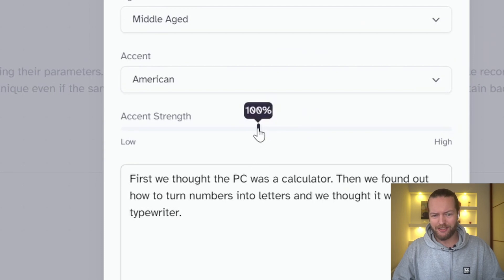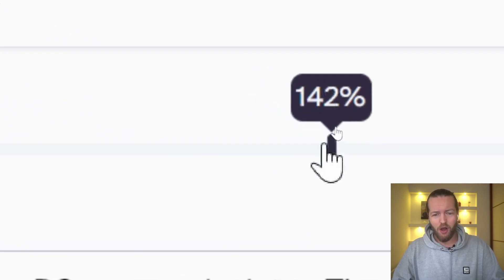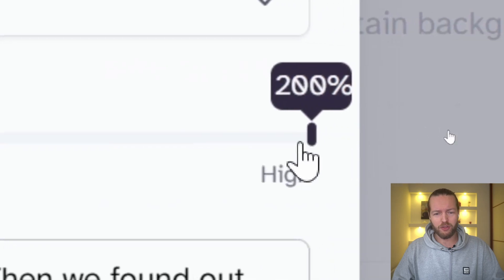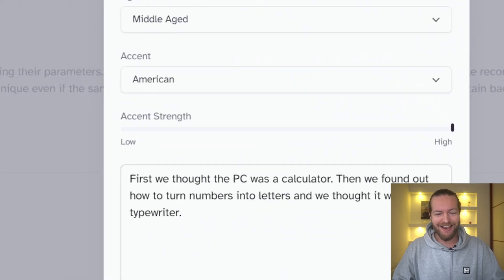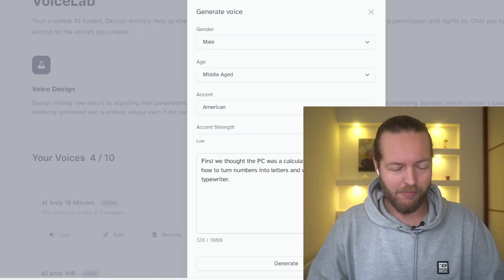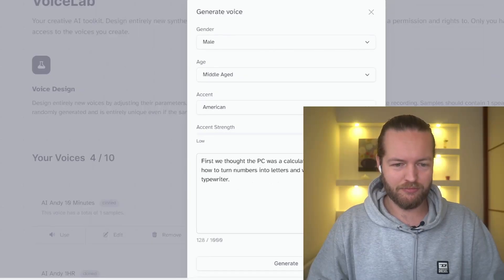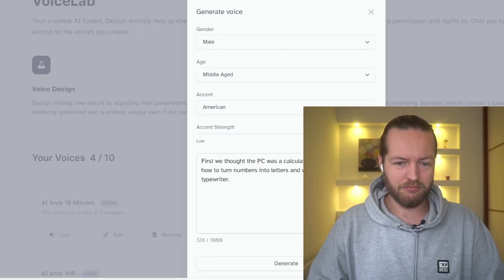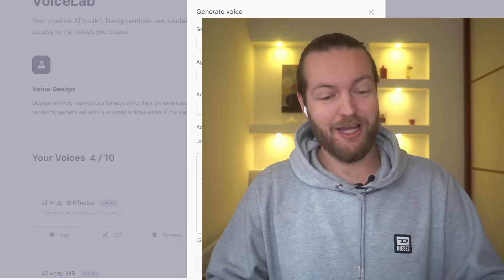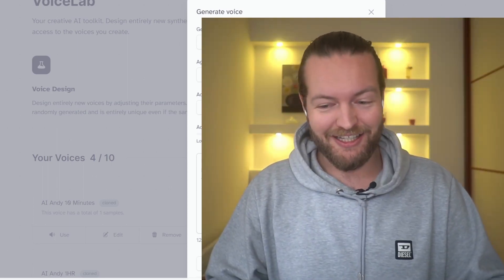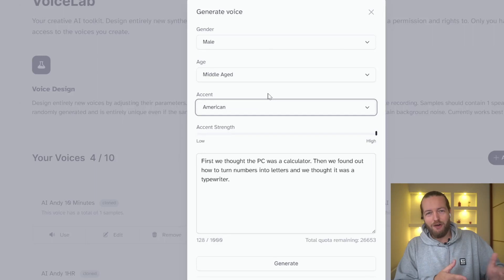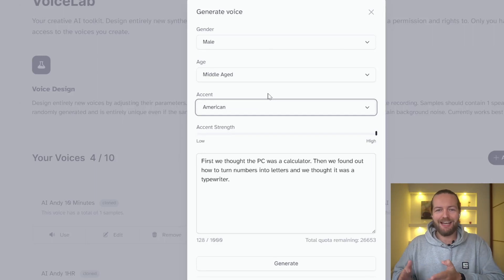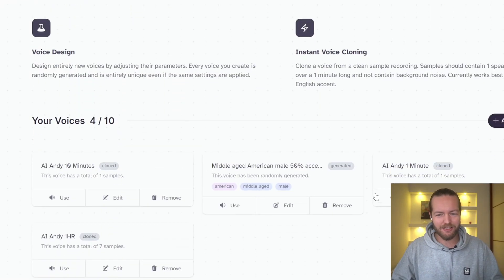I actually want to see what's the difference putting the accent strength from 50 all the way to 200, baby. Yeehaw! It's gonna sound like it's from Kentucky. First we thought the PC was a calculator. Then we found out how to turn numbers into letters and we thought it was a typewriter. It's so good. It's so, so, so good. I would love if they can add dialects to it. Alright, enough shenanigans.